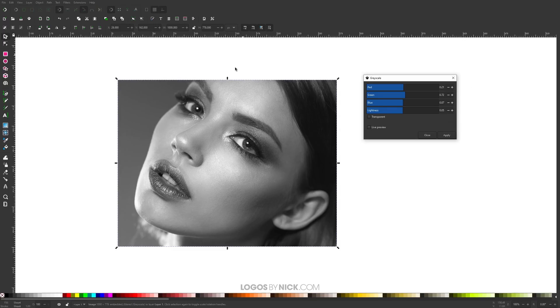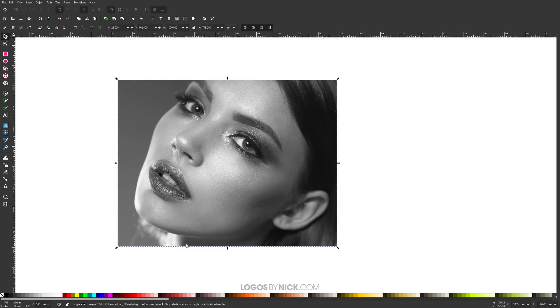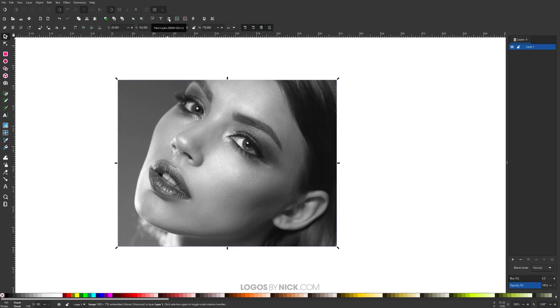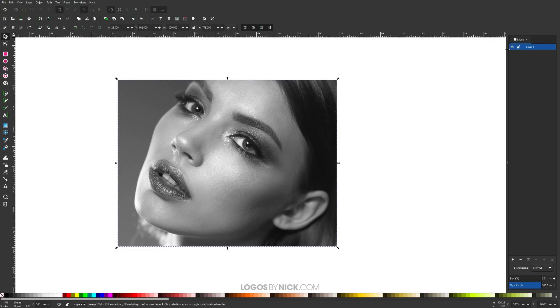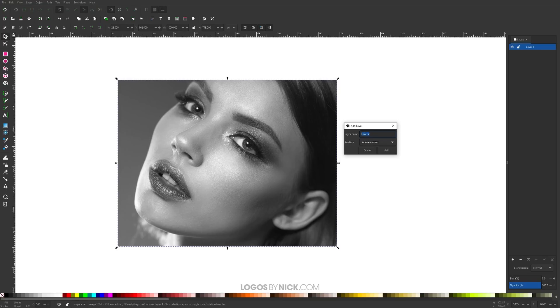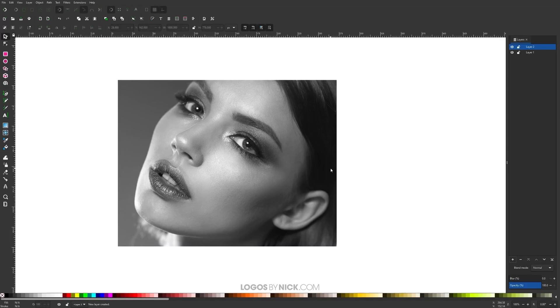Now that we've applied that, we can close out of this menu and I want to open up the layers menu which is located over here, or you could just press Ctrl+Shift+L on your keyboard. This right here, layer one, is where the image is located. We want to create a new layer to trace our halftone portrait over this image. I'm going to click the plus icon and add a new layer. I'm just going to leave the default layer name, and for position we want to make sure we have above current, then click add.